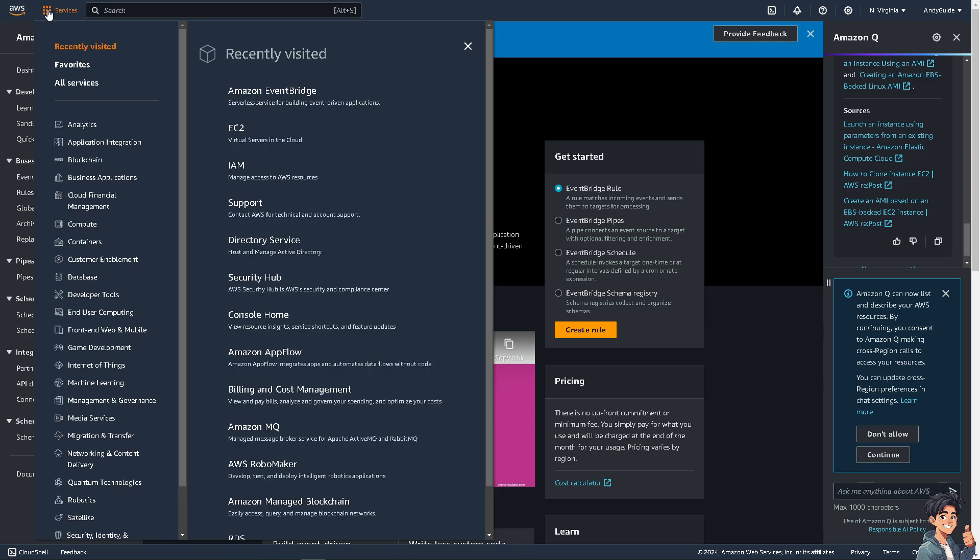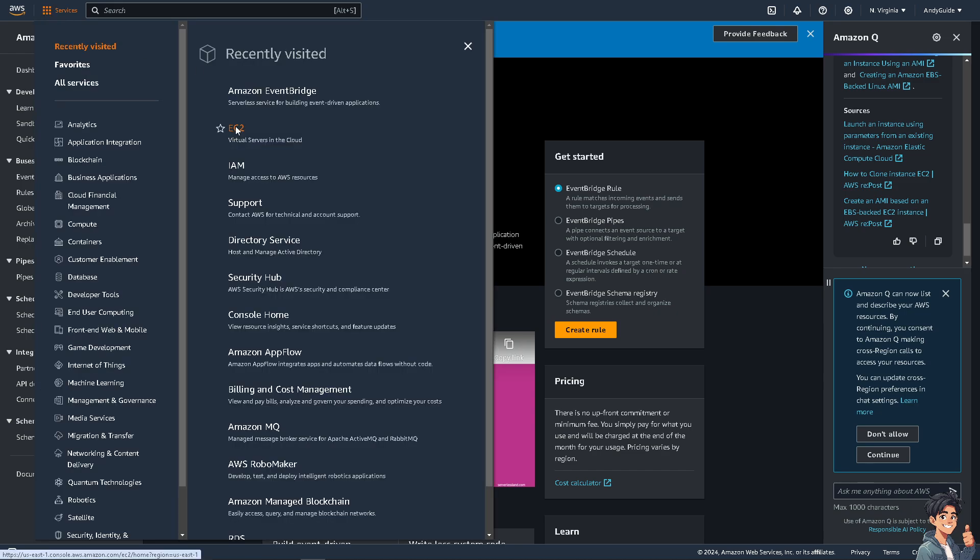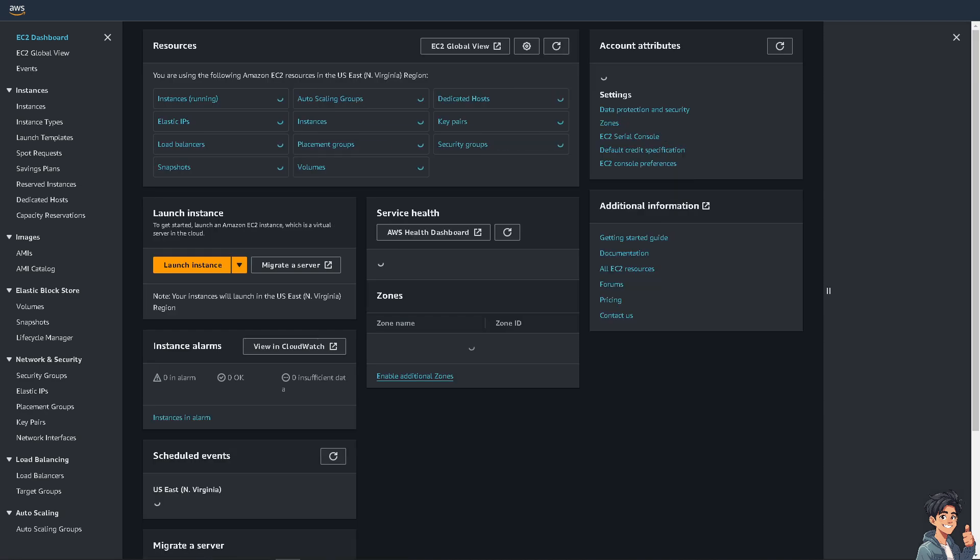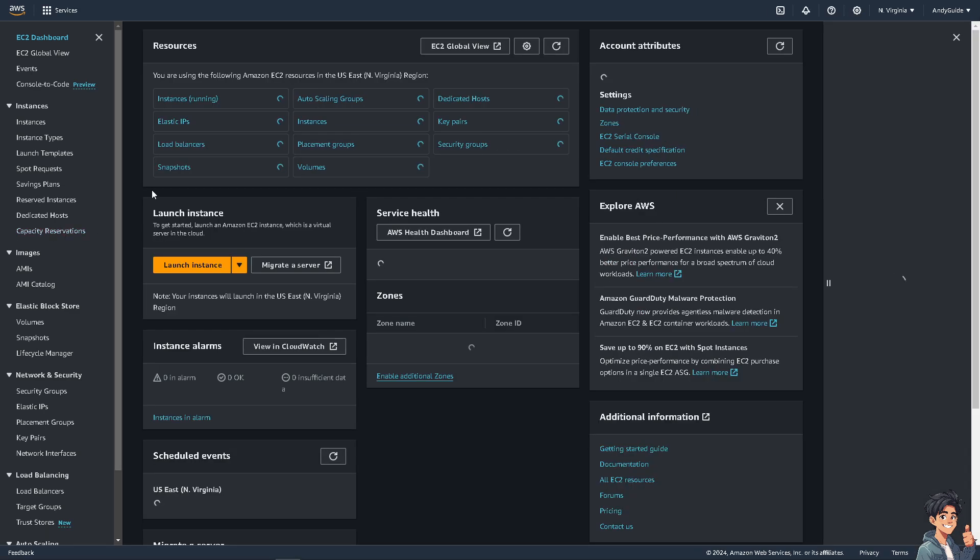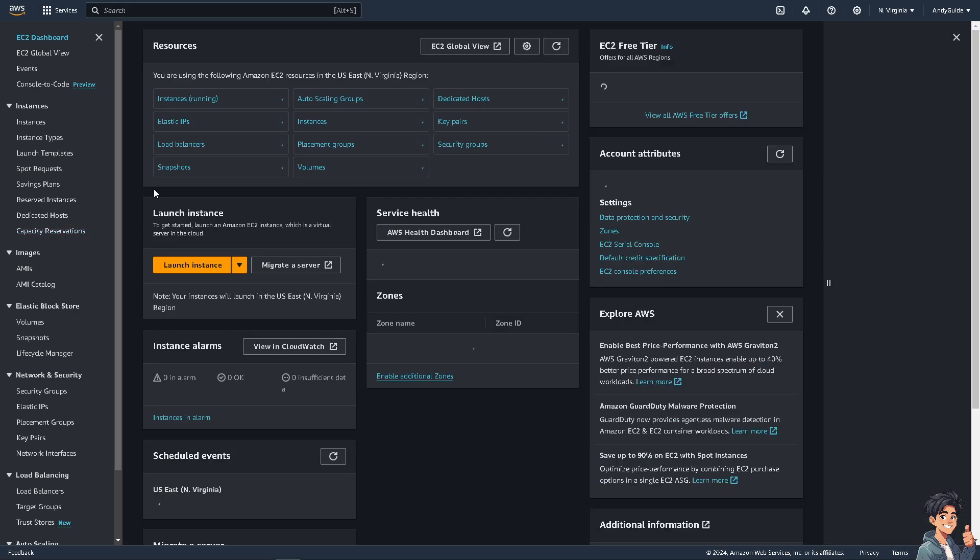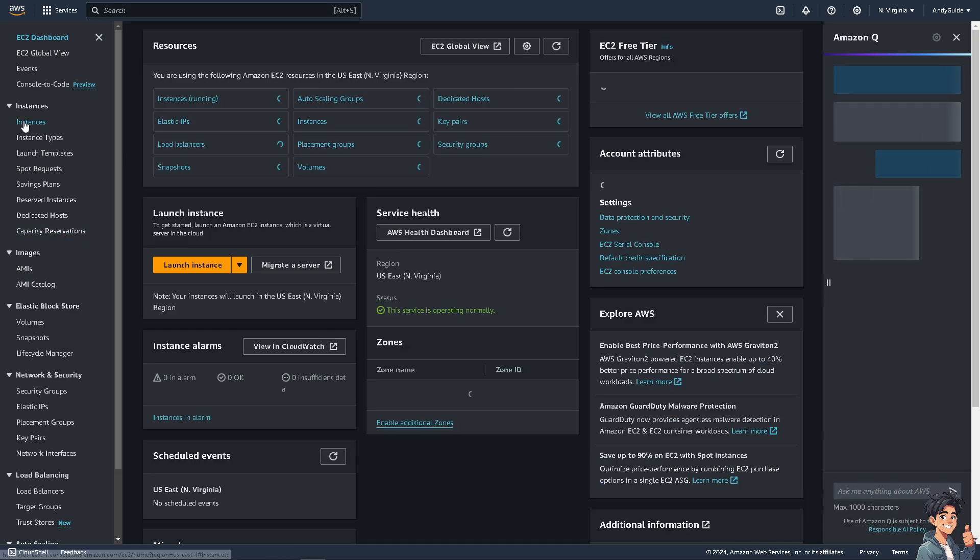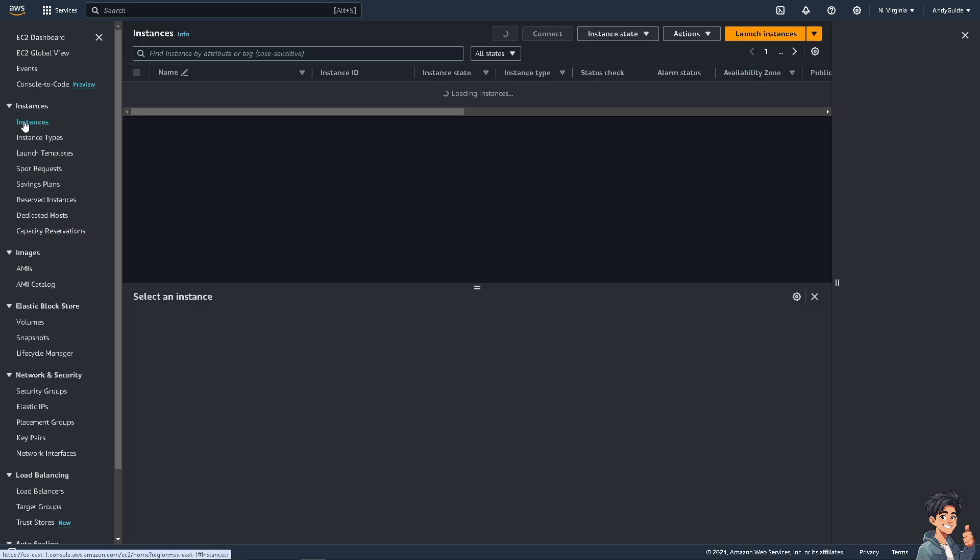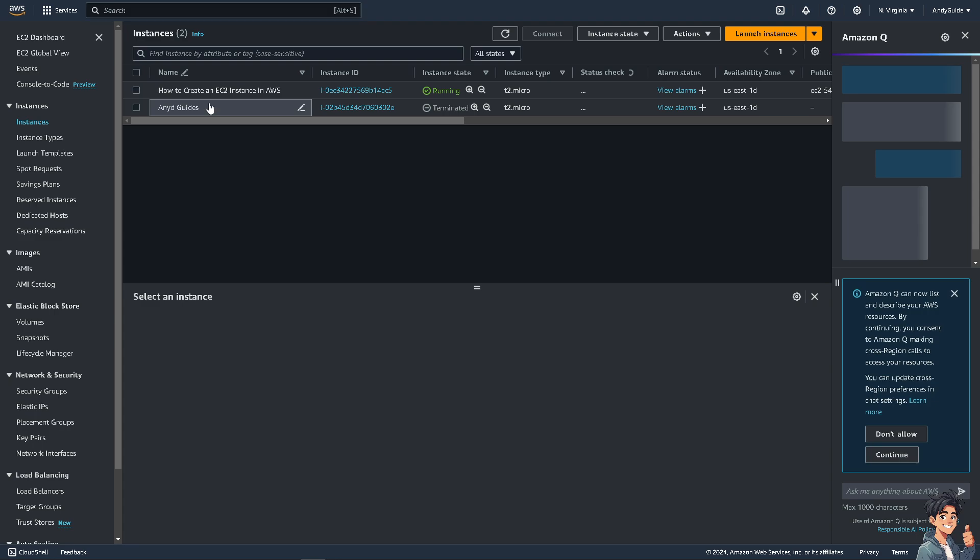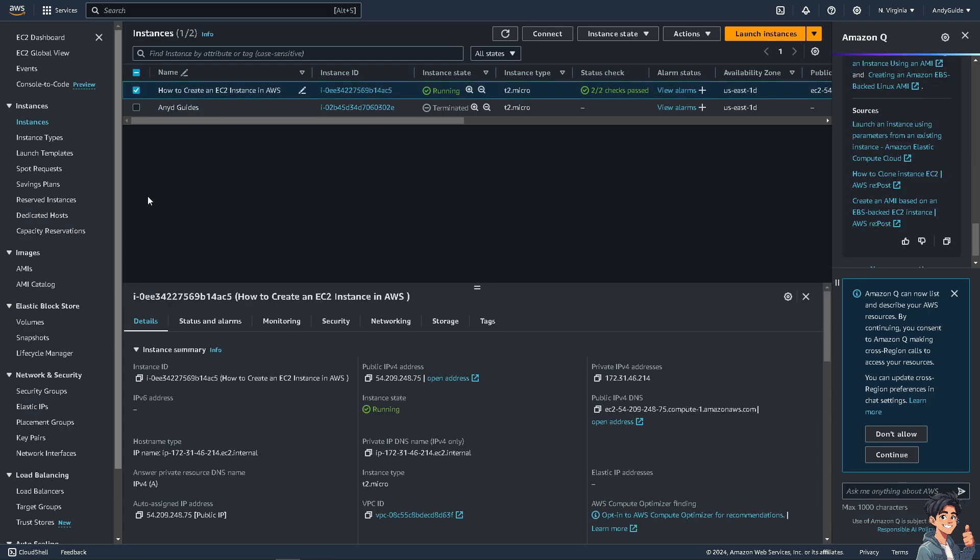To be able to do that, go to Services, then EC2 - the virtual servers in the cloud. From here, go to the instances that you have created, for example, this one right here.